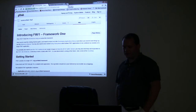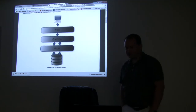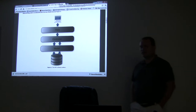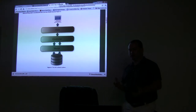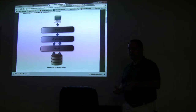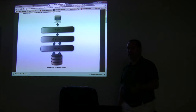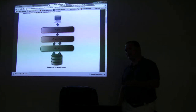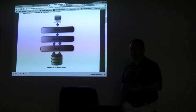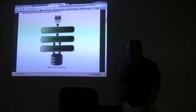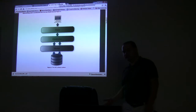Framework 1 is an MVC convention-based framework. There are two different types of frameworks out there. For example, Model Glue would be based upon configuration — you have XML files that tell it how to behave. Same with Fusebox. Whereas Framework 1 is by convention instead of configuration.